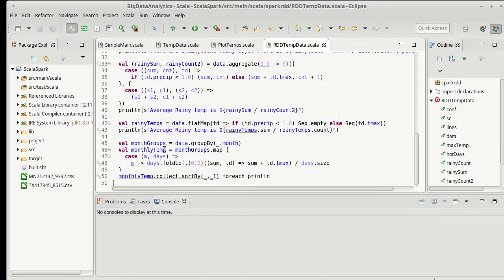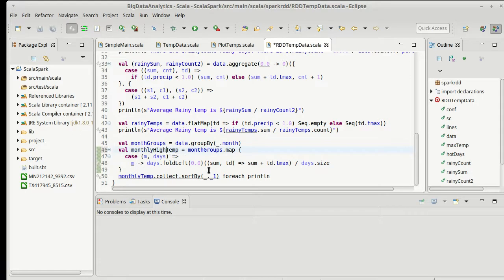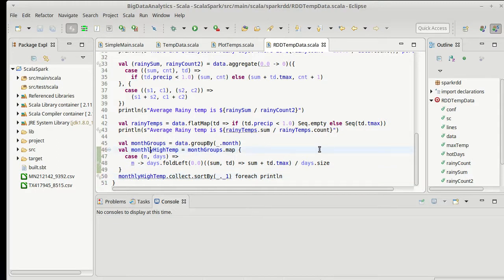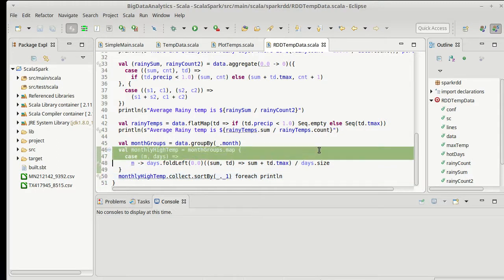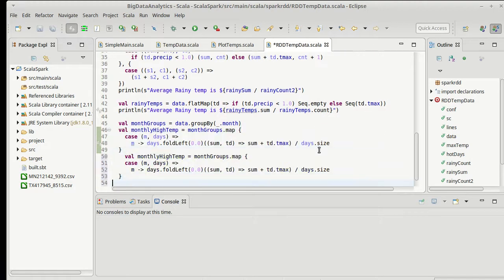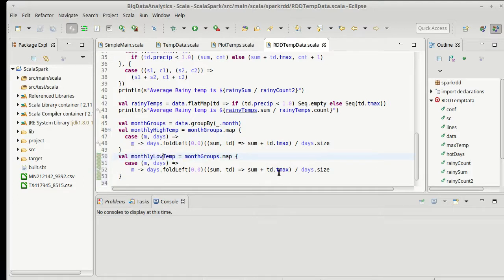So what I want to plot is I want to plot this monthly data that we did as a little scatterplot. But in addition to having this, this is actually the monthly high temp, which we just printed out last time. I want to also make an RDD for the monthly low temp, where I'm going to take these.